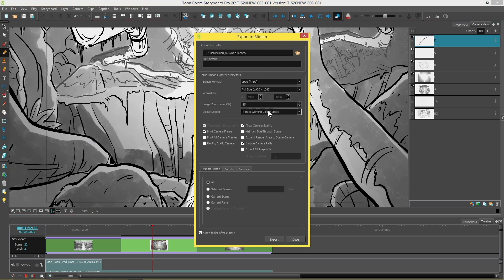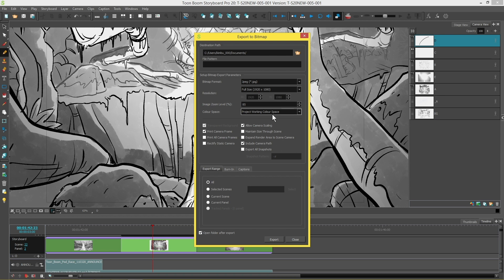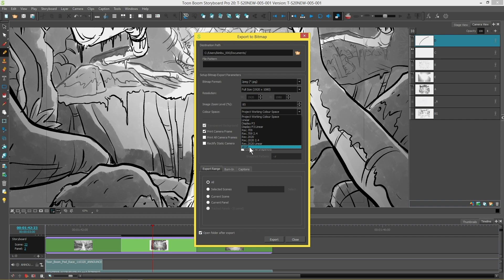You'll see here that you actually have a color space option which is not available if you have the project set as having no color space management. So make sure that you set your project to a color space before you export if you would like to delegate a color space to the exported media.